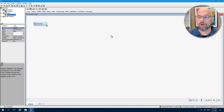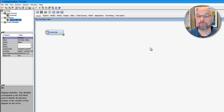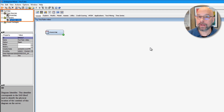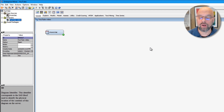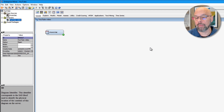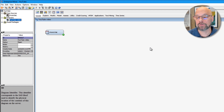We'll start in Enterprise Miner. I'm now in Enterprise Miner where you can see I've done a few things to get started. I've created a project, I've created a diagram, I've created a data source, and that data source has been placed within the diagram. In this application, we're looking at data from a non-profit veterans organization that's running a campaign to determine who to solicit for donations.